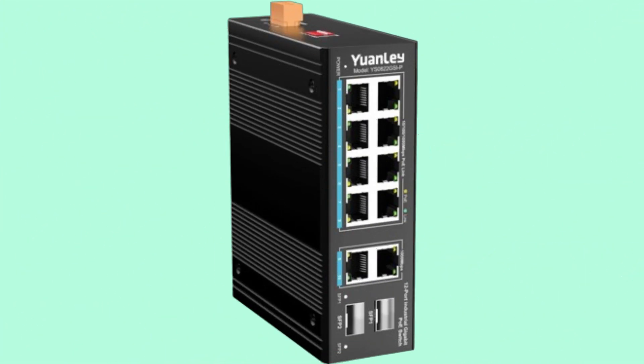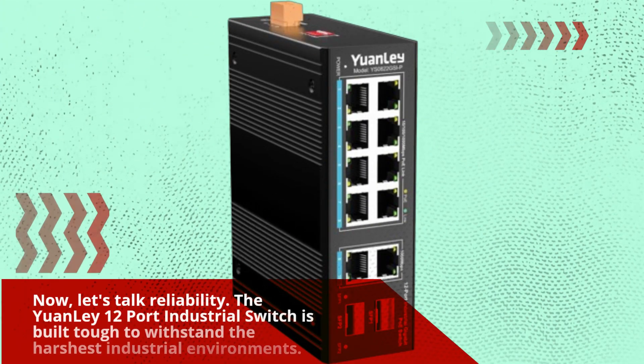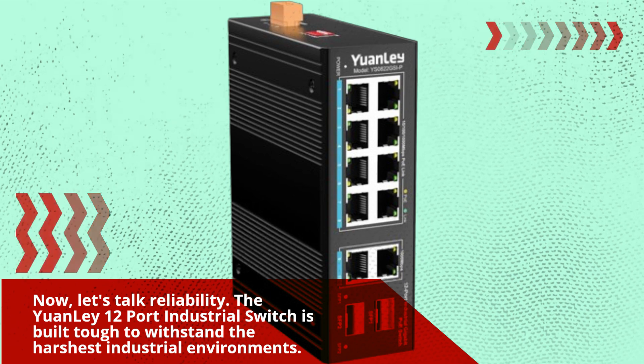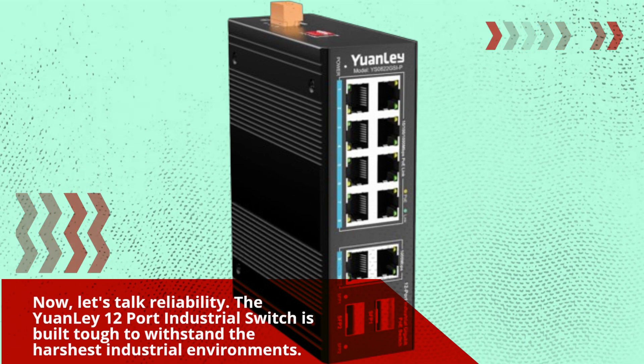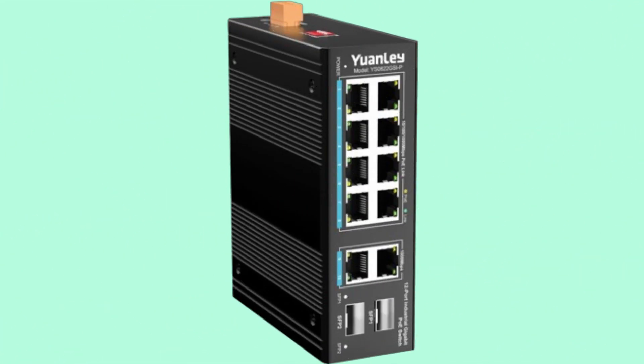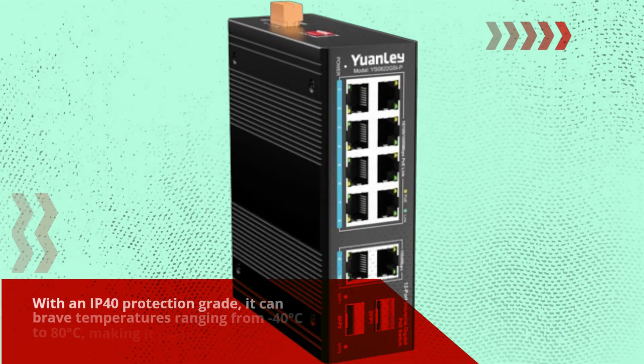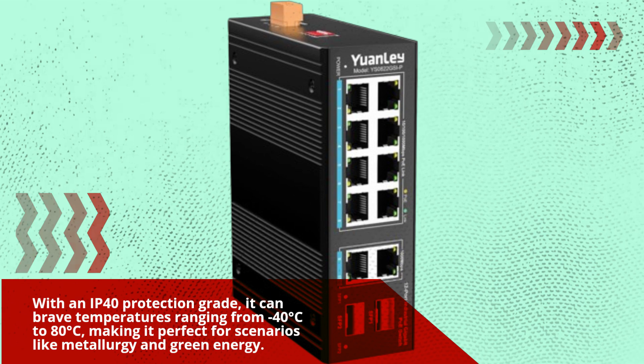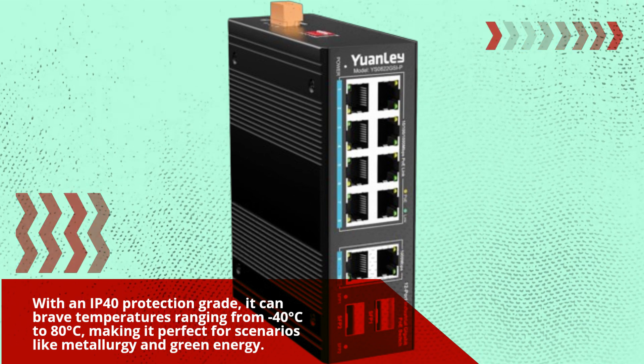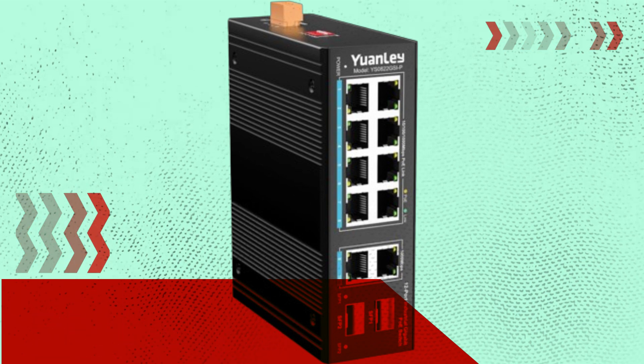Now, let's talk reliability. The YuanLei 12 port industrial switch is built tough to withstand the harshest industrial environments. With an IP40 protection grade, it can brave temperatures ranging from minus 40 degrees Celsius to 80 degrees Celsius, making it perfect for scenarios like metallurgy and green energy.